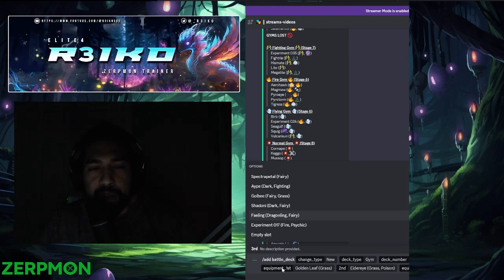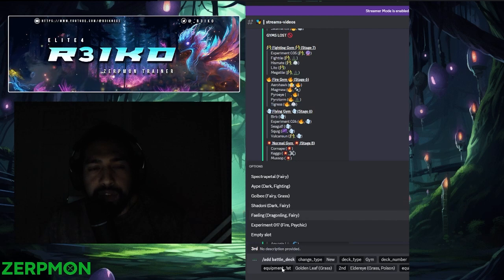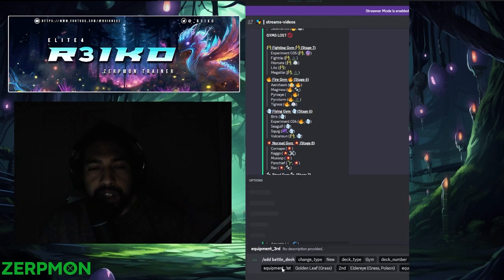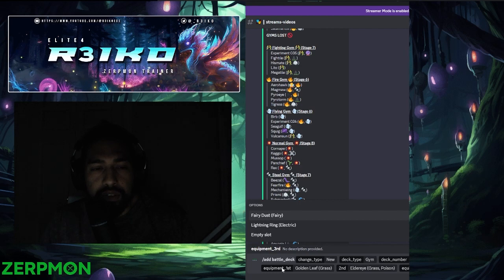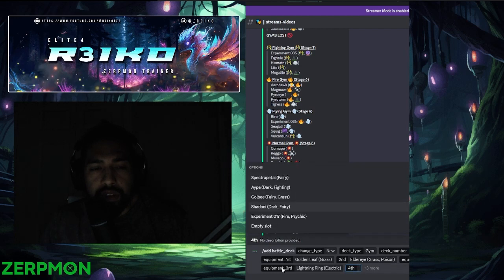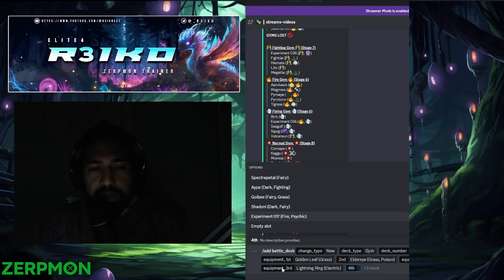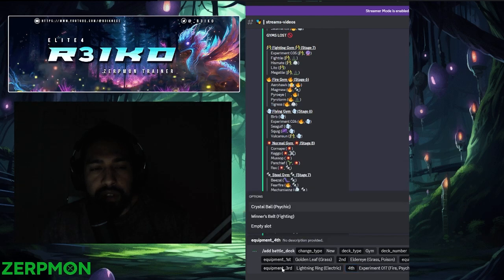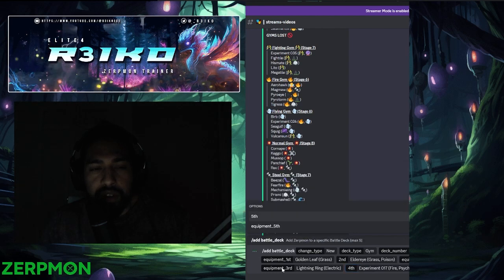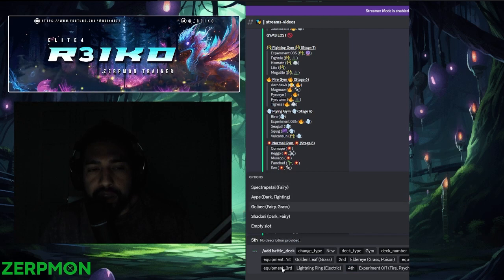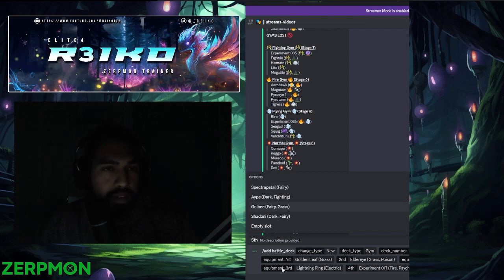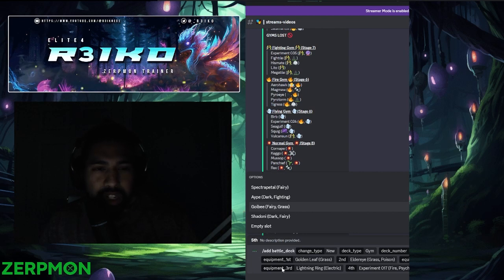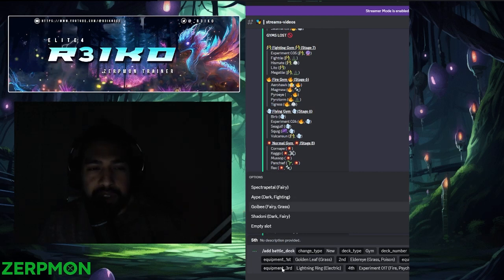Maybe we do bring Experiment because Spectro Petal has bigger miss. So yeah, let's go Failing, Experiment, and then Golby. I kind of feel wrong not bringing Spectro Petal, but I think that's what we do.